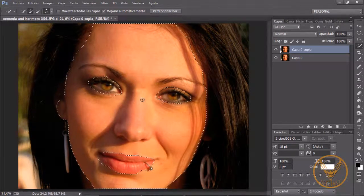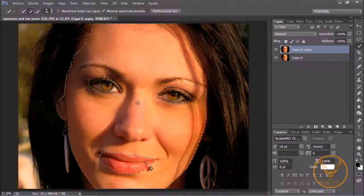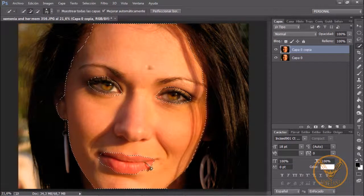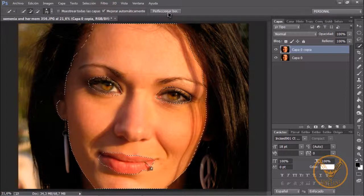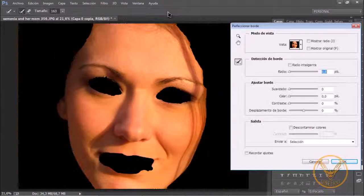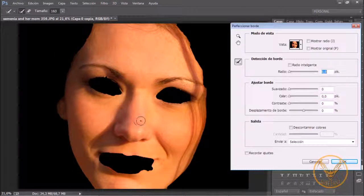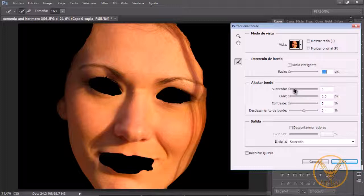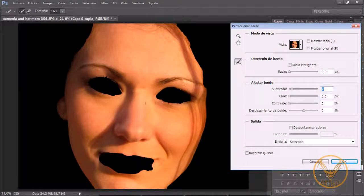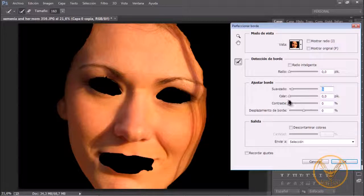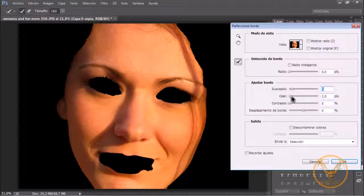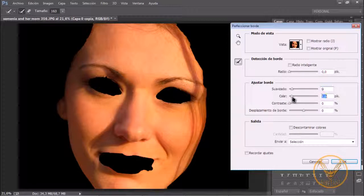Como vamos a cambiar el tono de la piel vamos a perfeccionar este borde. Queremos que nos lo suavice un poco. Veis que nos ha hecho la máscara. Pues simplemente le vamos a dar un suavizado de... En este caso esta fotografía es muy grande. Yo creo que 9 píxeles estaría bien. Lo vamos a calar en 1,6.